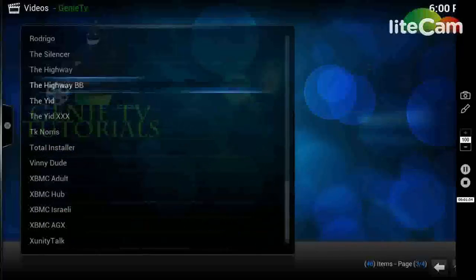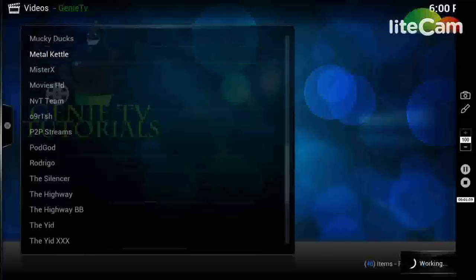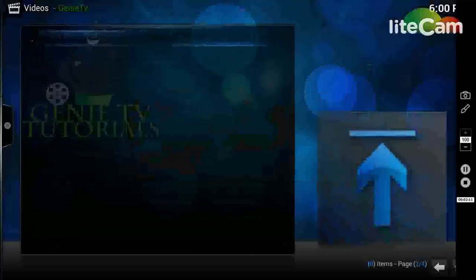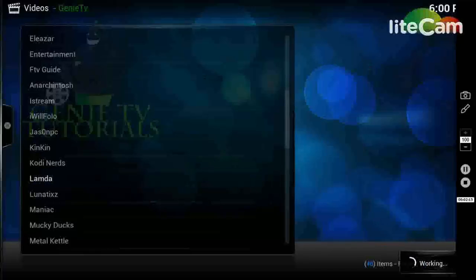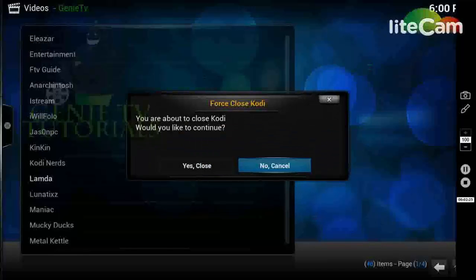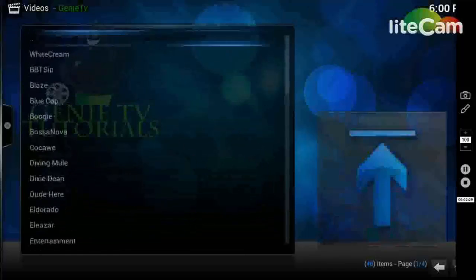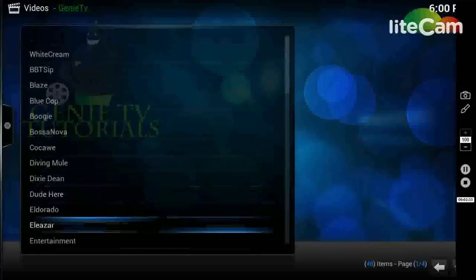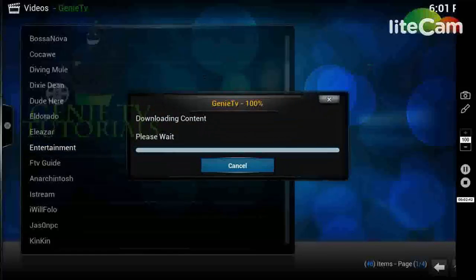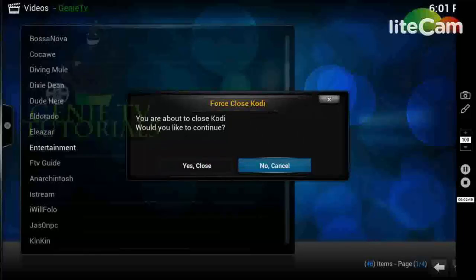And I will install Metal Kettles. That's that one - don't want to close. Go back, I'll install Lambda. Lambda contains Genesis - I believe there's been an update today as well which brings back the download feature, which is good. Let's see if there's another one I can stick in there. And I'll put in the Entertainment repo as well. Ok, I'll close Kodi now.